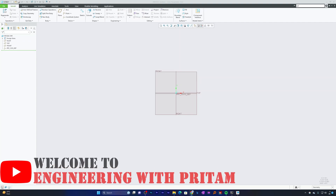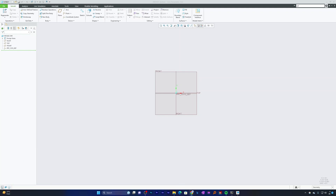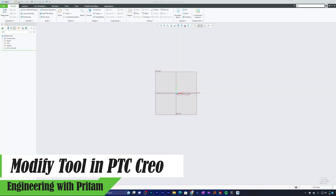Hi there everyone, welcome back to Engineering with Preetam. This is a free video course on mastering Creo Parametric. In this video we will explore the Modify tool in Creo Parametric, which allows you to make precise adjustments to your sketches and features.